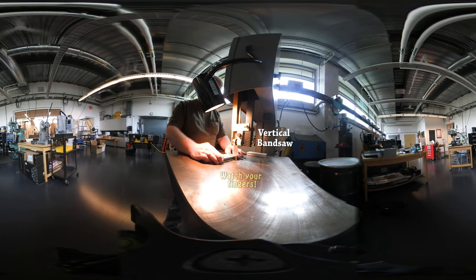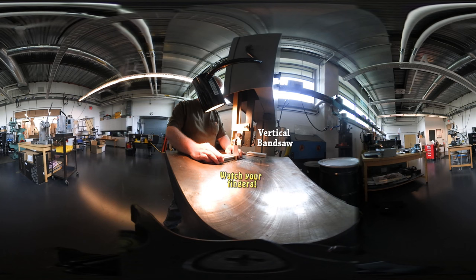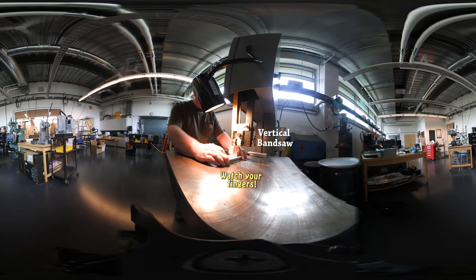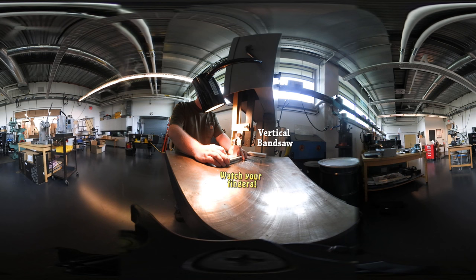Before we learn about the machine, make sure to always be aware of the part, the blade, and your fingers. Get it? Got it? Good.